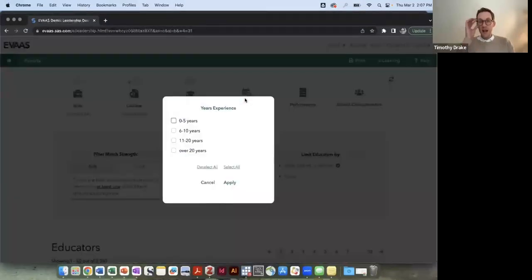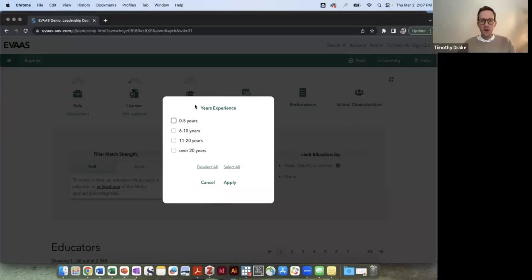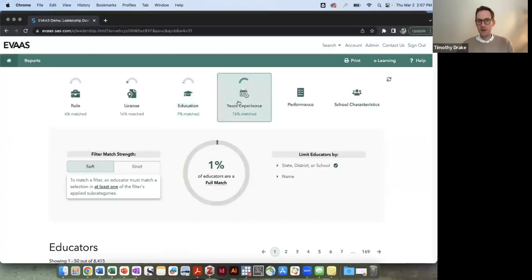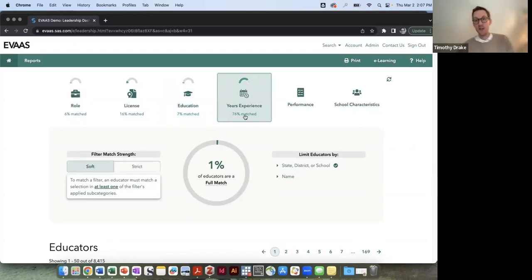Years experience is a categorical variable you can see from zero to five years, six to 10, 11 to 20, or over 20 years. So let's say I want some principals with more than five years experience, so I might apply that filter and we can see that 76% of the educators have more than five years of experience.